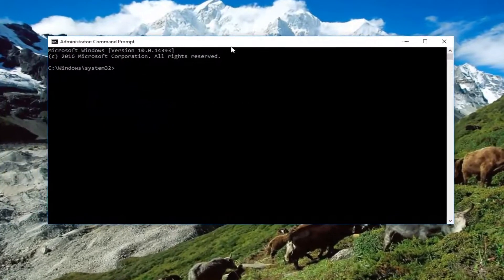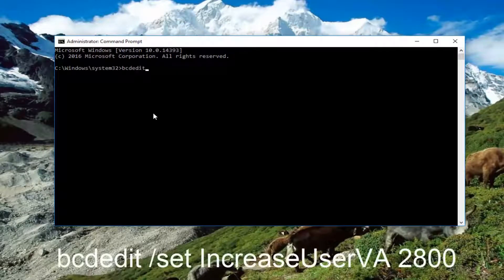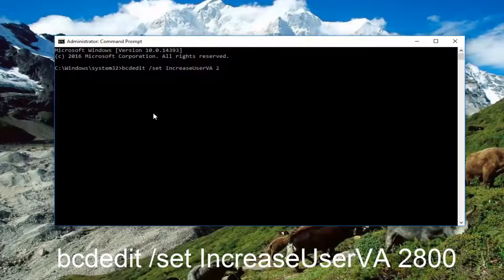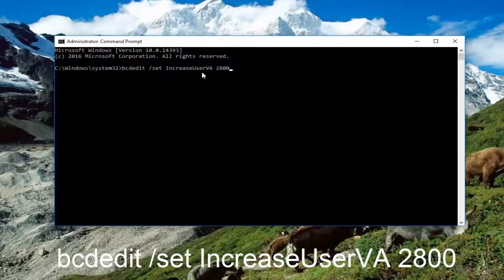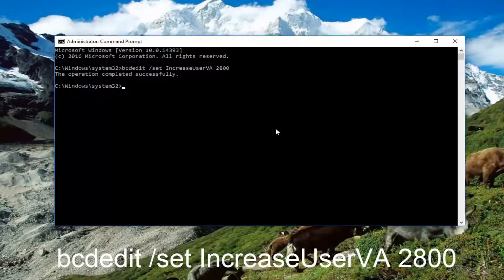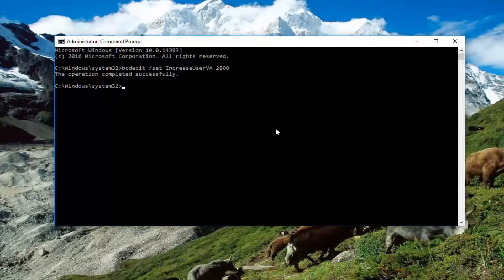Now that we are in an elevated command line window, we're going to type in: bcdedit /set increaseuserva 2800. So again, this should read out: bcdedit space forward slash set space increaseuserva space 2800. Then you want to hit Enter on your keyboard, and you can see the operation has been completed successfully.